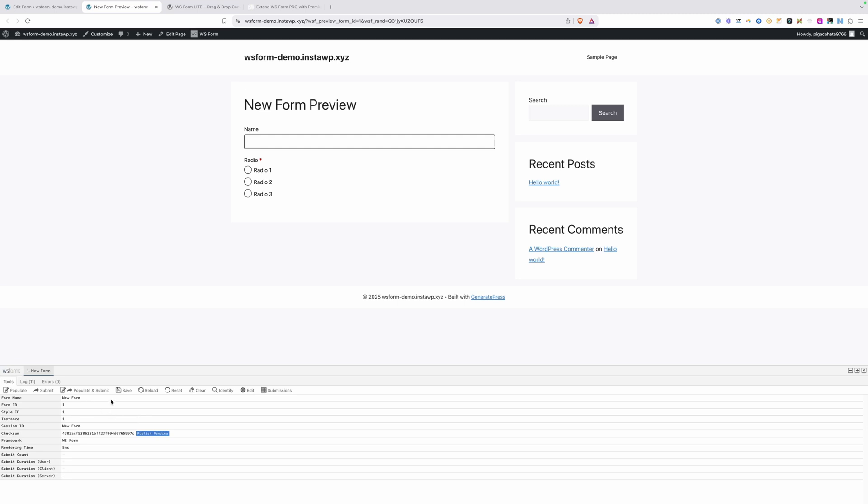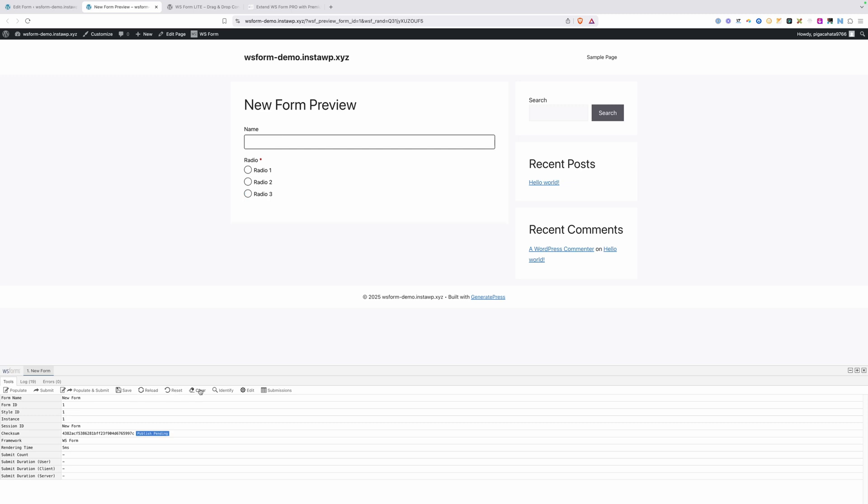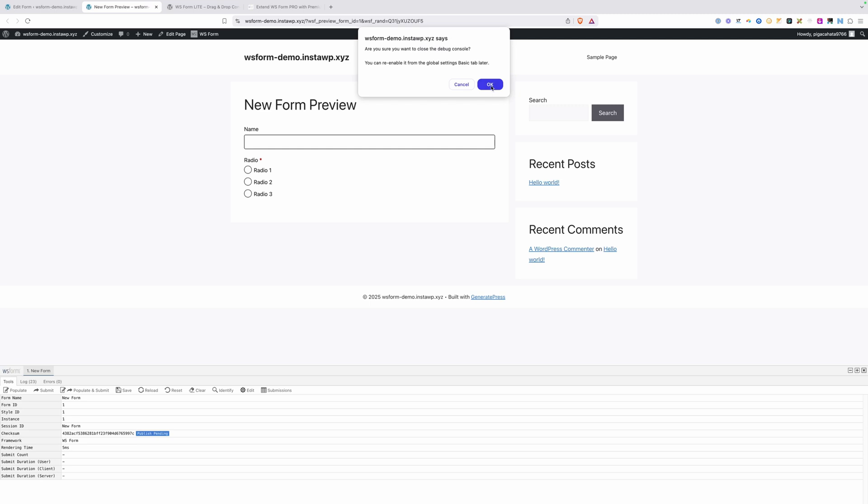You probably noticed this debugger at the bottom of the form. This has a lot of really handy features, especially for developers, but even as you're testing a form, you can use things like this populate button that will automatically fill in our form. You can see our submit button showed up once we filled in that radio field. If I clear that out, you can see our conditional logic is working as it's hiding that button until we populate that radio field, so that's working great. You can also submit this, populate and submit, save, reload, reset, and clear. This is a really handy debugger tool, but I'm just going to close it now so it's not in our way.